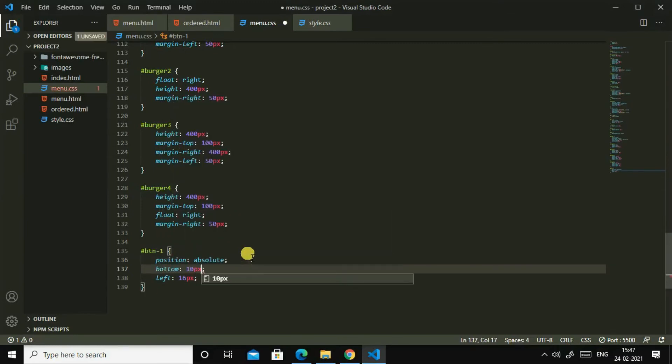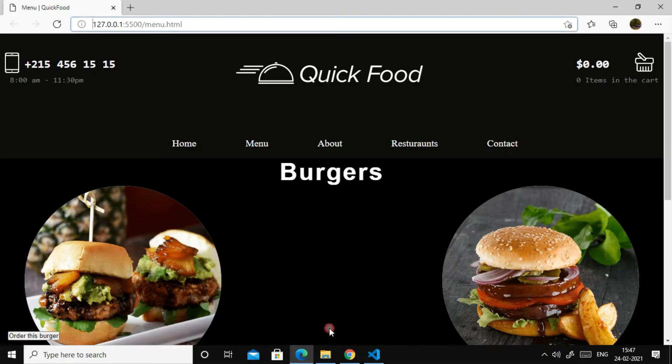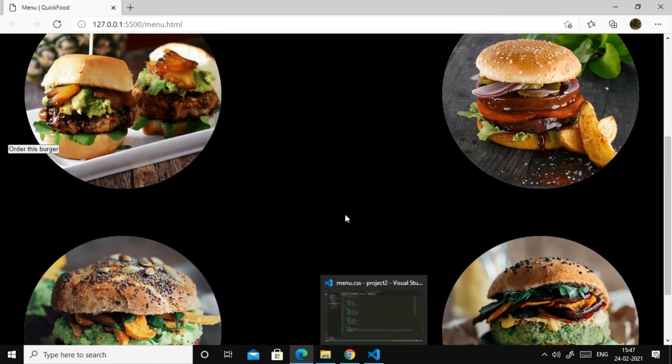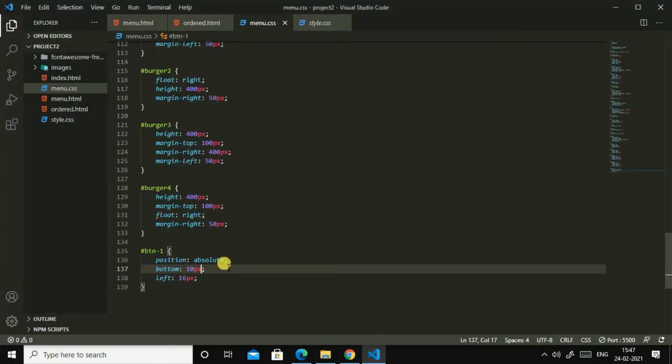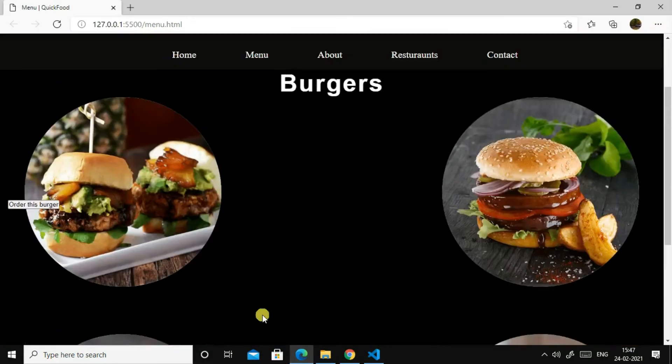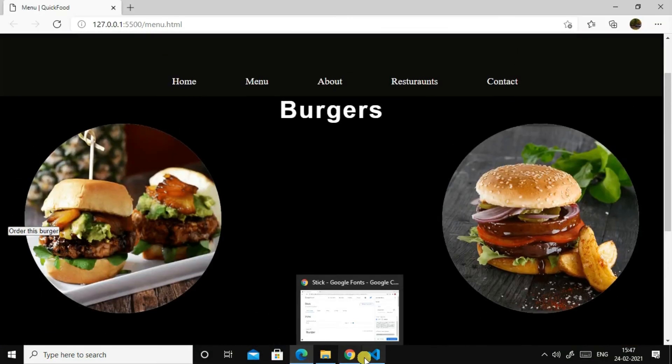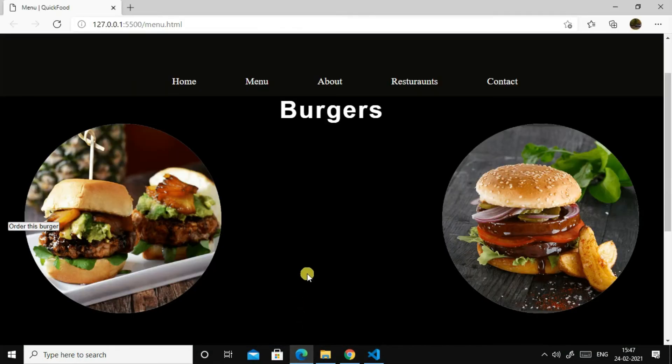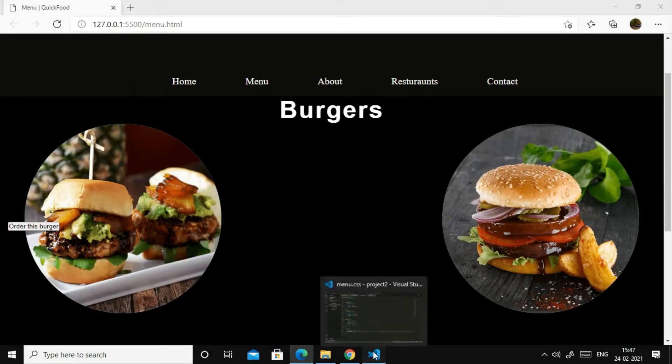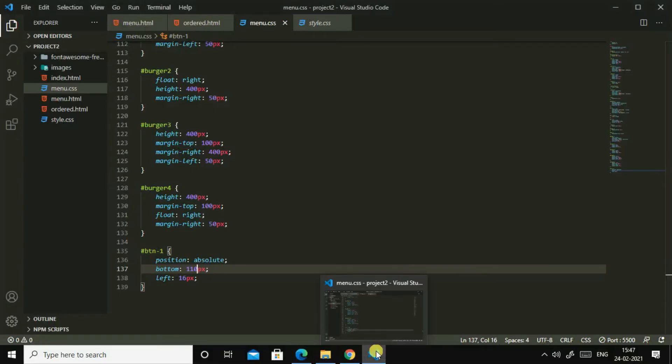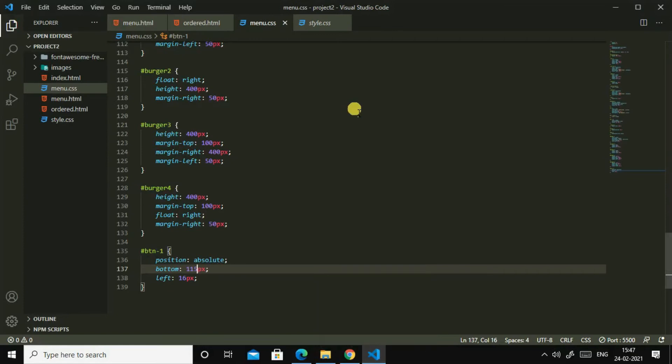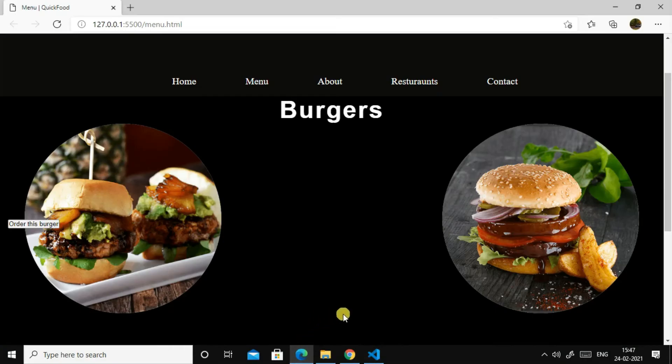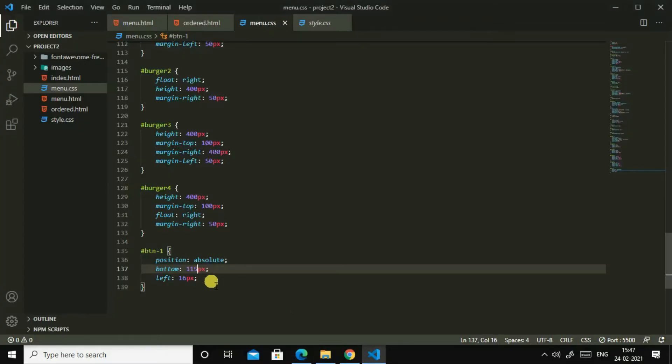Let us see. Yes, okay. Then let us add bottom, bottom of 10 pixels. Let us see. Yes, it's perfect. No, no, no, it's not perfect. Let us make its bottom to hundred pixels, hundred and ten pixels.